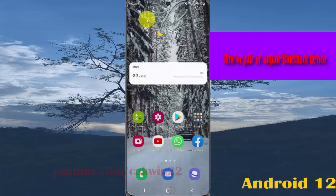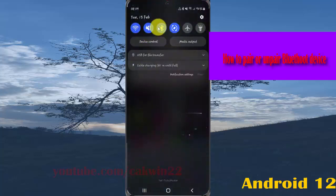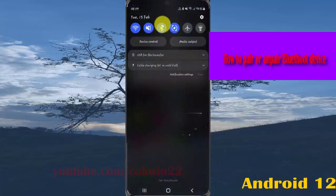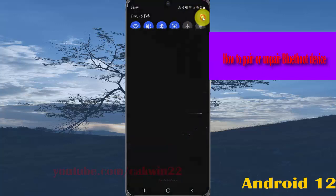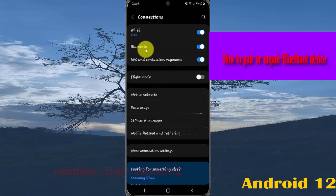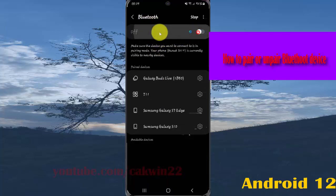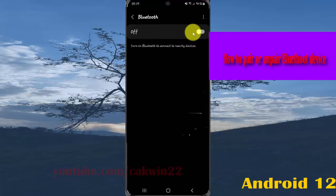But if you cannot find a Bluetooth icon in the notification panel, tap the Settings icon and then tap Connections. Select Bluetooth and you must turn on Bluetooth first if Bluetooth is off.